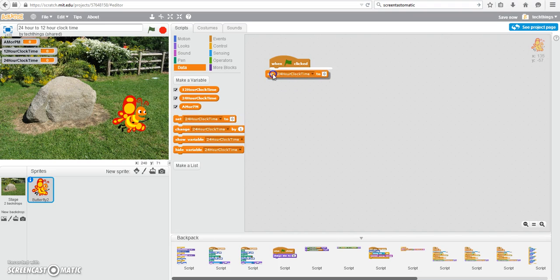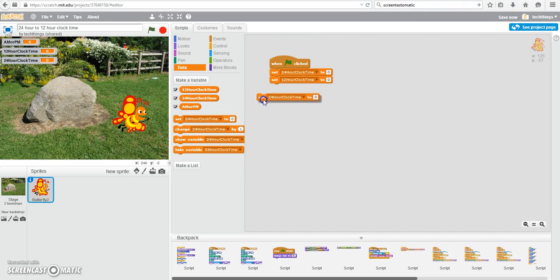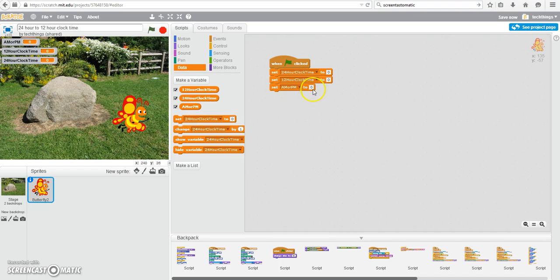We're going to initialize our variables now. So because we don't have anything from the user yet, we will set our 24-hour clock time to 0, our 12-hour clock time to 0 as well, and finally, our a.m. or p.m. variable. We're going to start it out as a.m., so that will be our default.